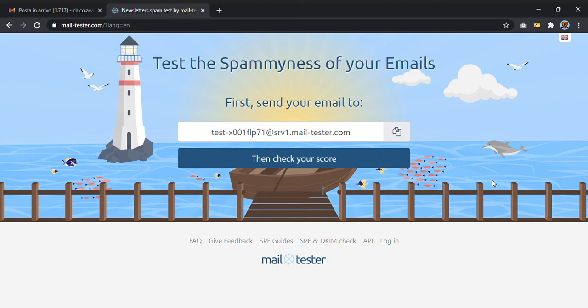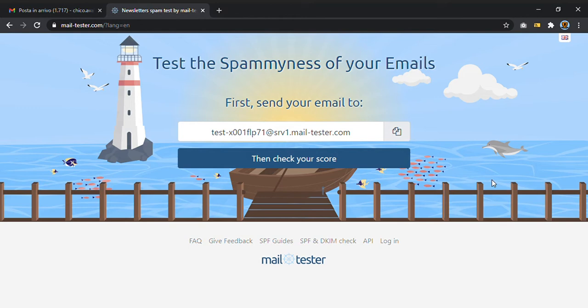Hi everyone and welcome to this new video tutorial. Today we will see a very powerful and free tool to see if your email may go into spam. This is especially useful if you are doing an email marketing campaign with SendingBlue, MailChimp, or other providers.